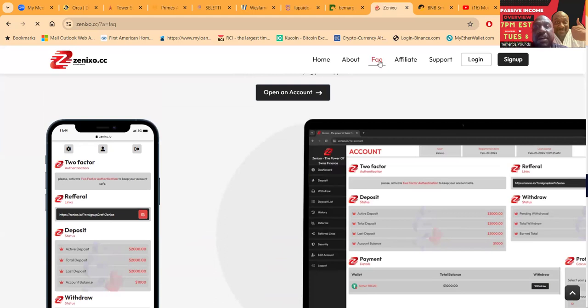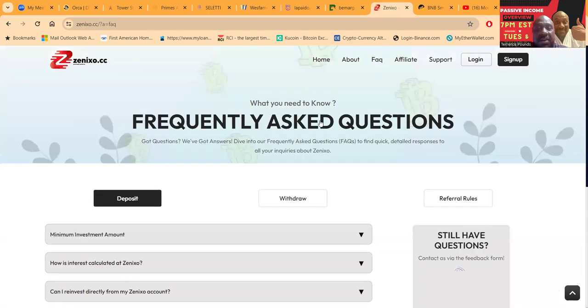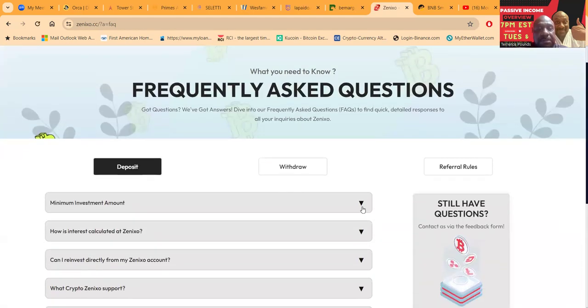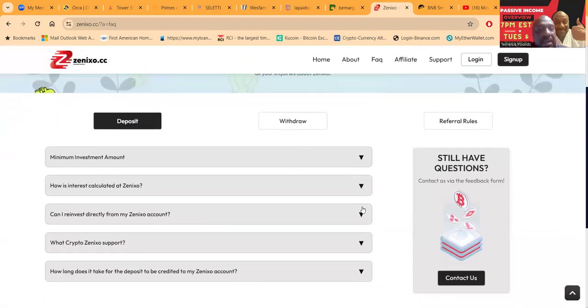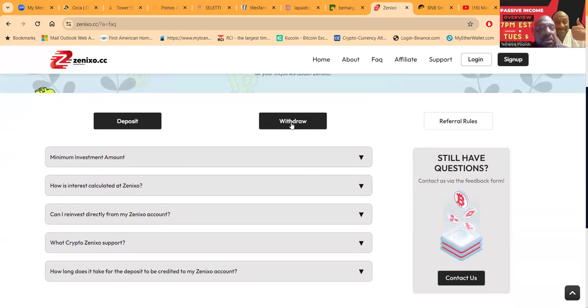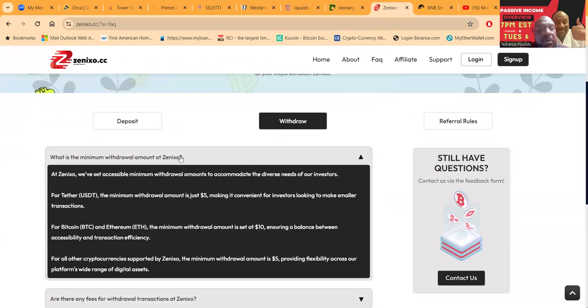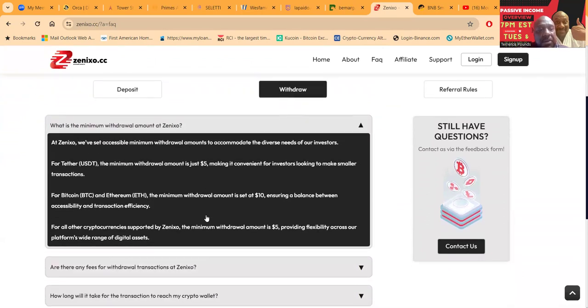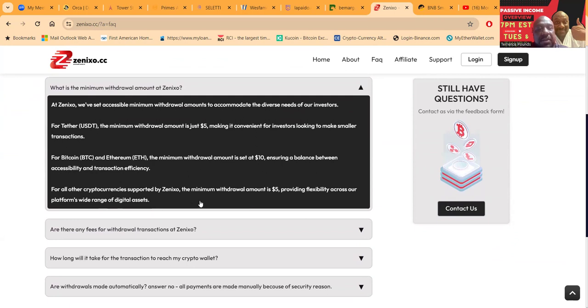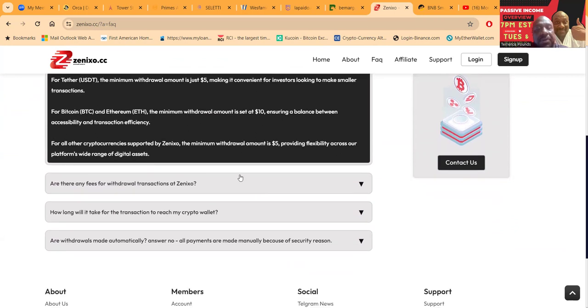Folks, they have their frequently asked questions right here. We already talked about the minimal investment amount. Most people want to know the minimal withdrawal amount. So for USDT is five dollars, Bitcoin and Ethereum is ten dollars.